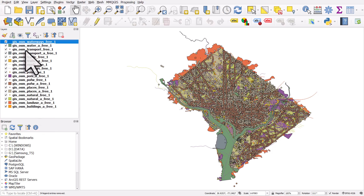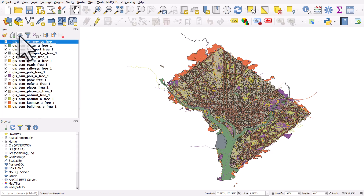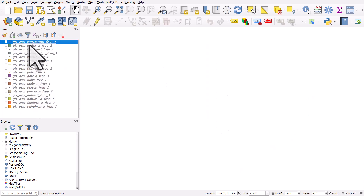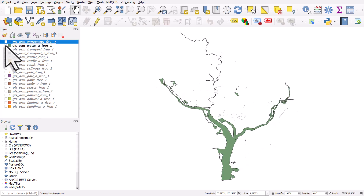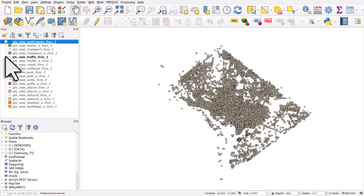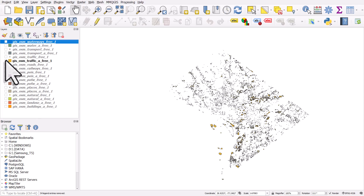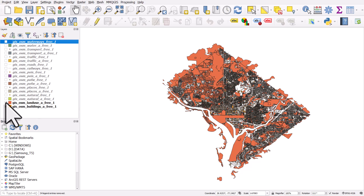So now we have all the layers on the left. If I click the eye button, I can hide all layers since all the layers are ticked and visible. I can hide them all and then turn ones on individually. So that's waterways, we've got water, transport, more transport, traffic. Let's turn on buildings, land use, natural, and so on.